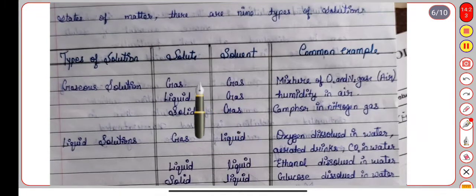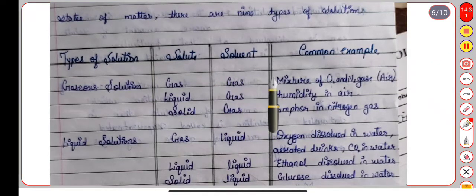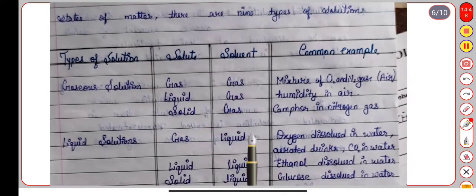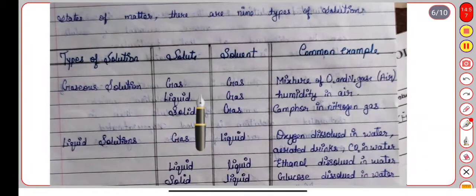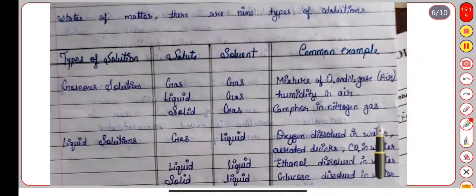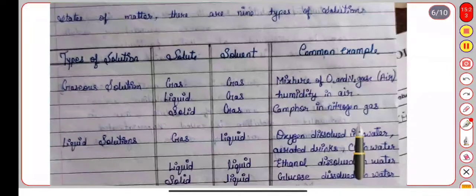If the solute is liquid and the solvent is gas, an example is humidity in air. If the solute is solid and the solvent is gas, an example is nitrogen gas in solid form. For liquid solutions, if the solute is a gas and the solvent is liquid, an example is oxygen dissolved in water, or carbon dioxide dissolved in water — all gases mixed in water.